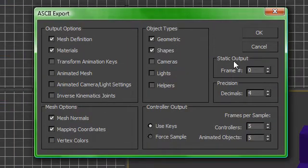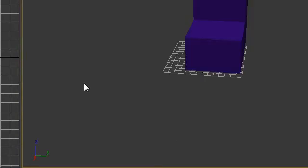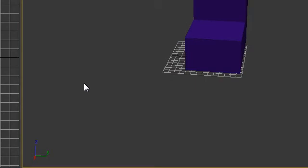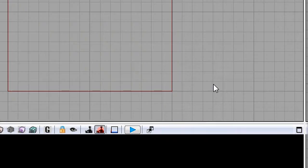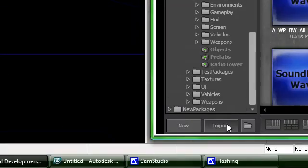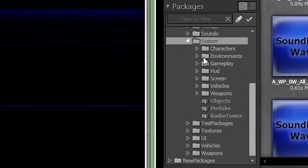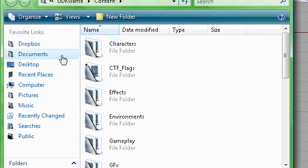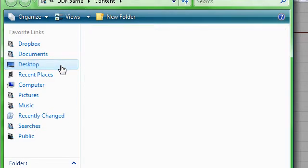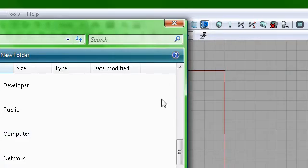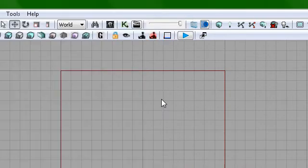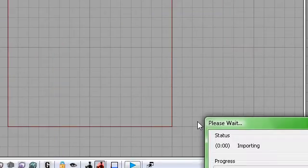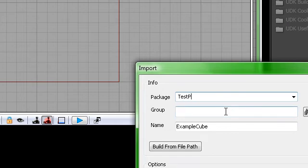Let's go into UDK. We're going to import the mesh. Go to Desktop. You should see ExampleCube. Just test package and exam cube.